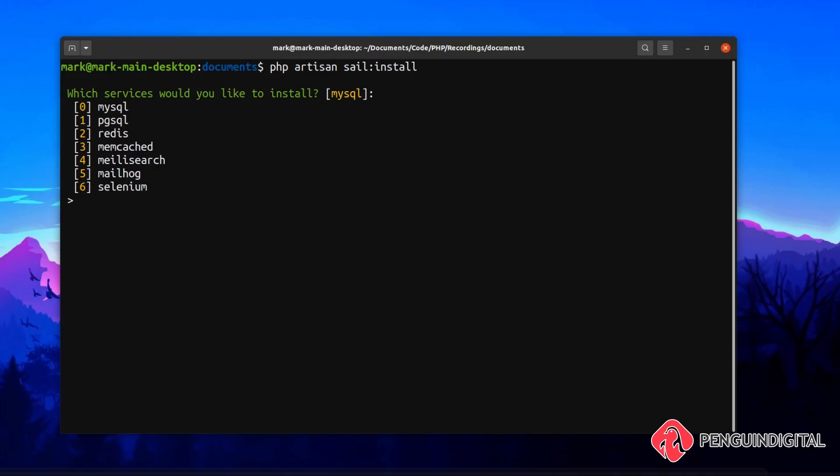This gives you the option of what services you'd like to add. I'm going to be using MySQL for this, and as just mentioned, there's also Meilisearch, which I'm going to include as well. So I'm going to type zero and four here, comma separated. This will set Laravel Sail up with MySQL service and Meilisearch.